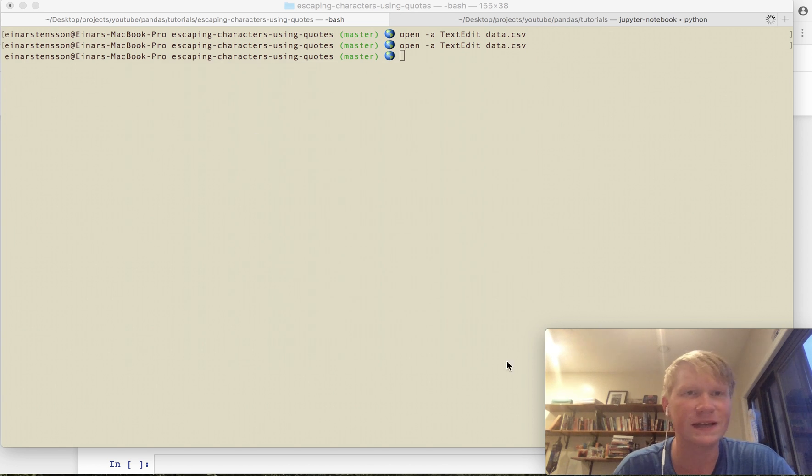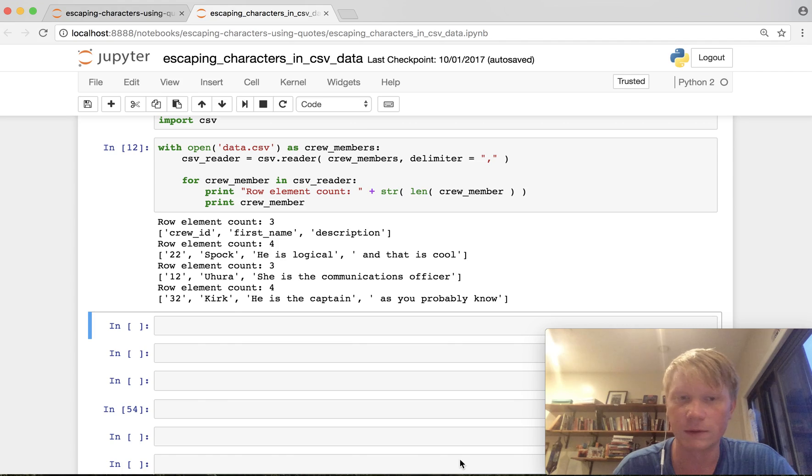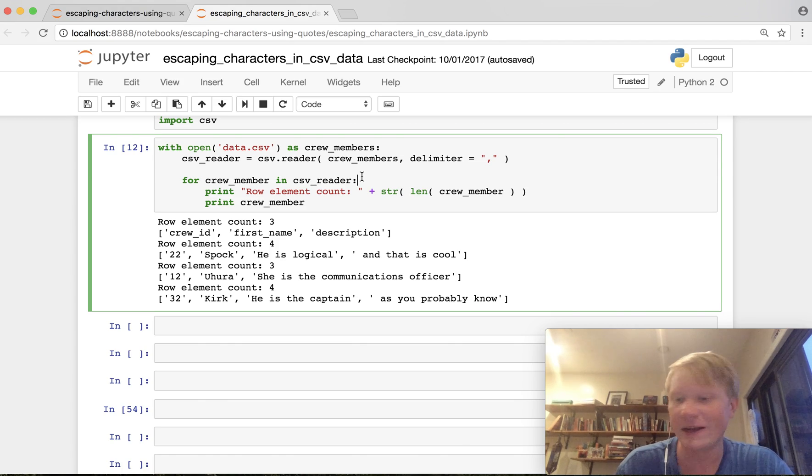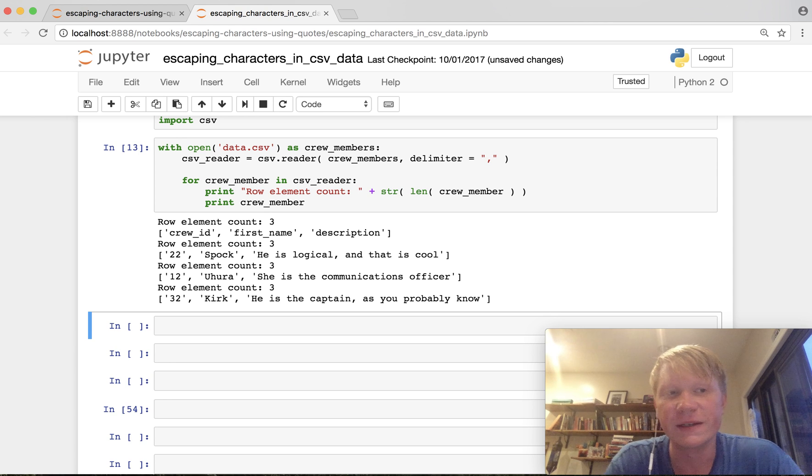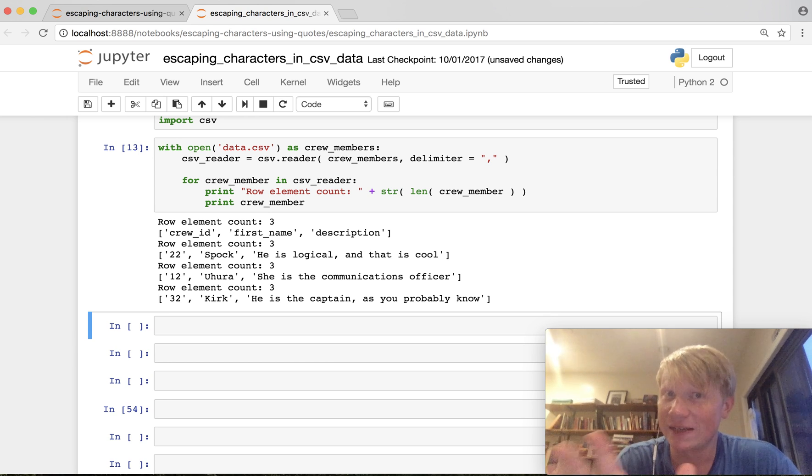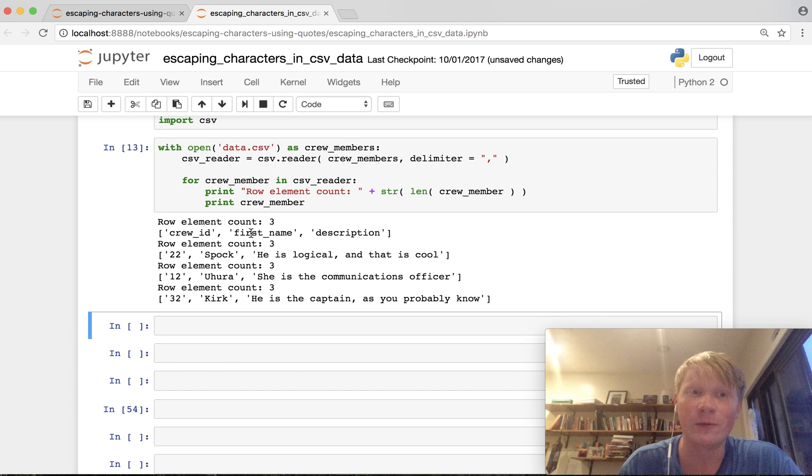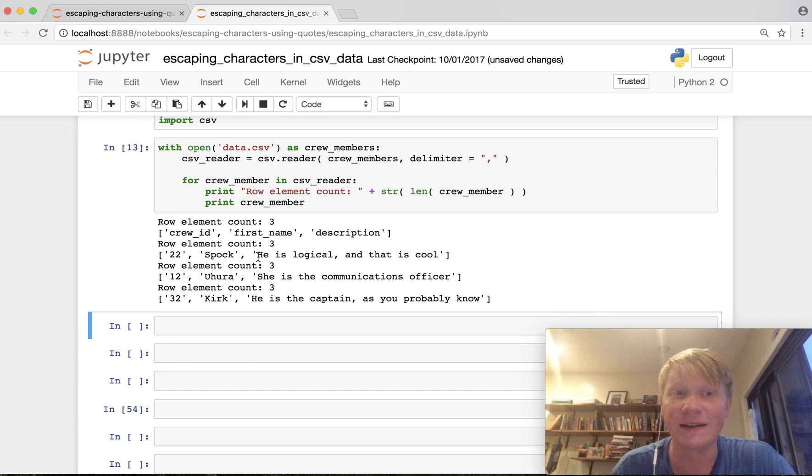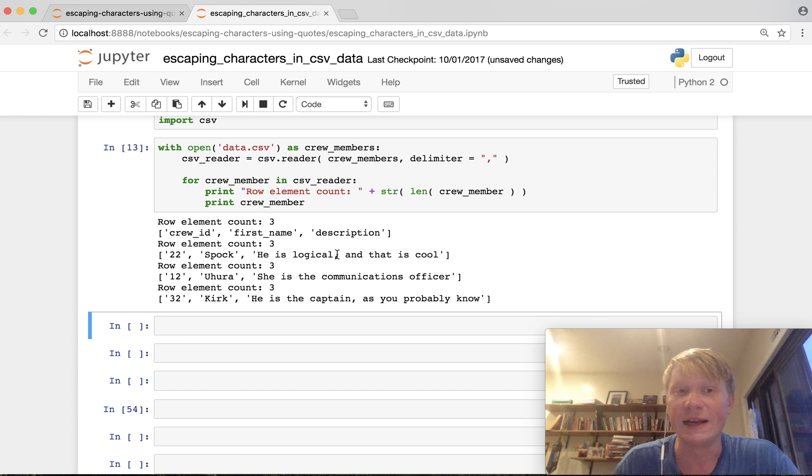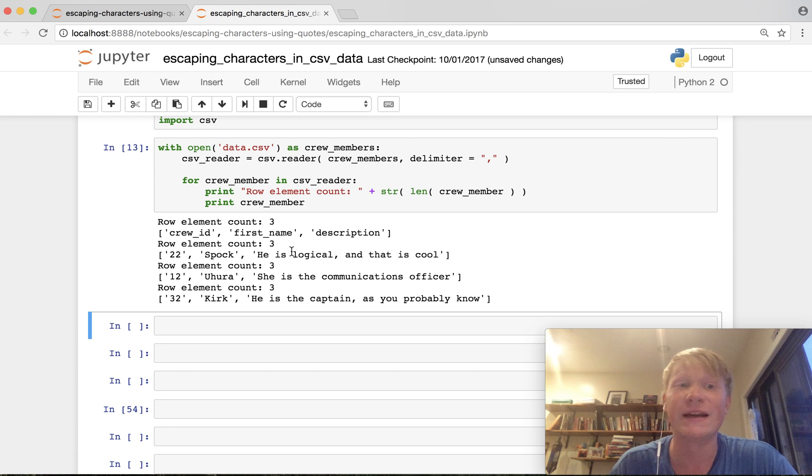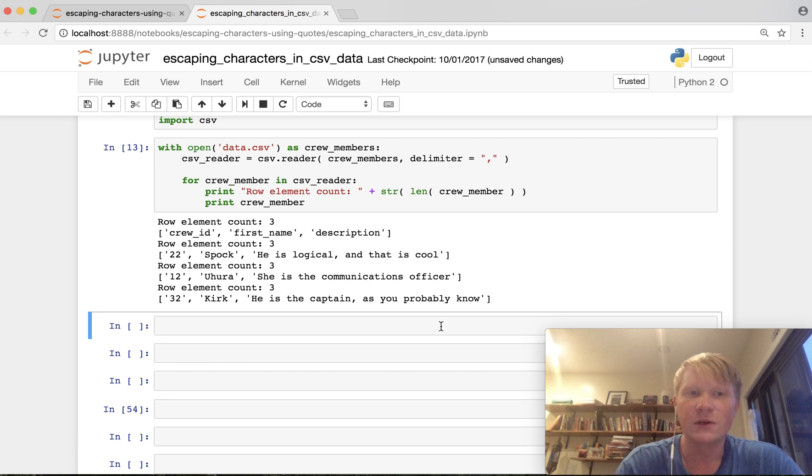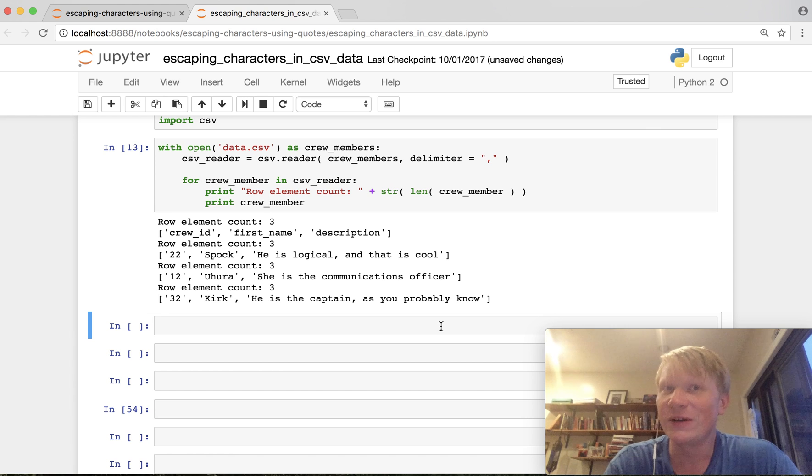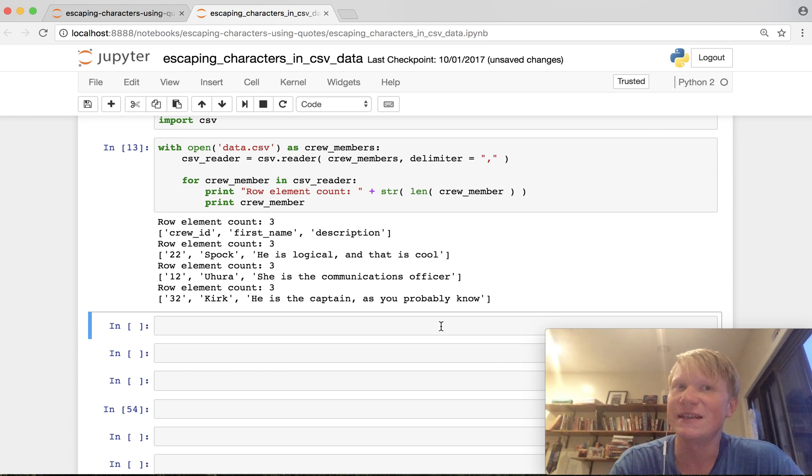I close the data down and if I now rerun this loop we'll see that we get the result that we actually wanted. The first row has three elements the second row has three elements and you can see here that the final one the description includes this comma as part of the value and that is because we enclosed it in double quotation marks. So that is a trick that's how you escape commas in CSV files.